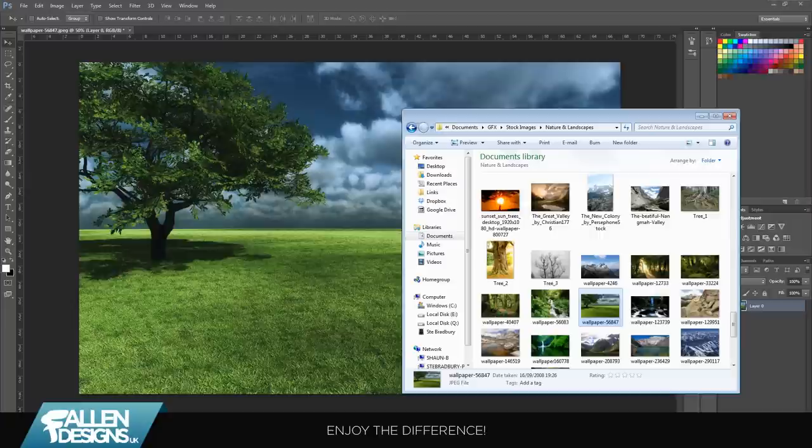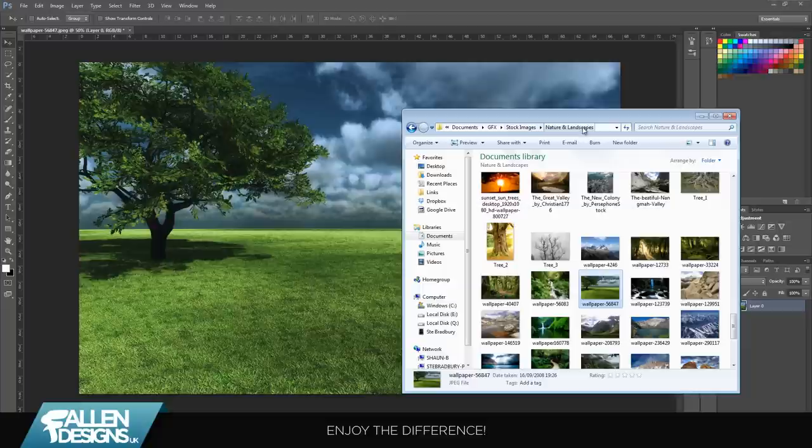What you're going to do is get an image that you want to use. This one I'm using is in my GFX pack, which you can find on one of the other videos if you've not downloaded it already. It's there on stock images, nature and landscape.